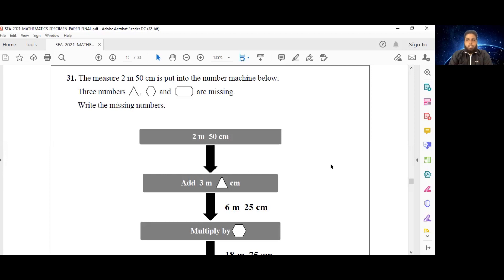Today we are going to be attempting question number 31, which reads: the measure 2 meters 50 centimeters is put into the number machine below. Three numbers represented by a triangle, a hexagon, and a ticket-looking shape are missing.